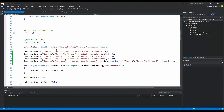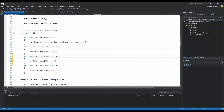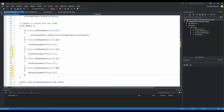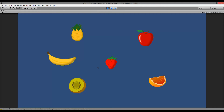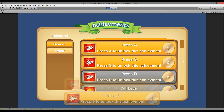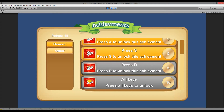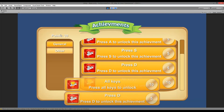Scroll down to the Update function in the AchievementManager. We already had W and S, but now add: if A is pressed, earn the 'Press A' achievement, and if D is pressed, earn the 'Press D' achievement. Save and run the game. Open the achievement menu, and you can see D is not yet earned. Press D and both the 'Press D' and 'All Keys' achievements are earned, granting 30 points.